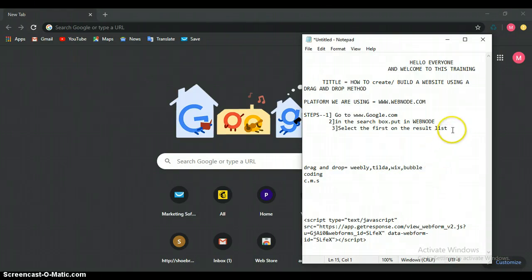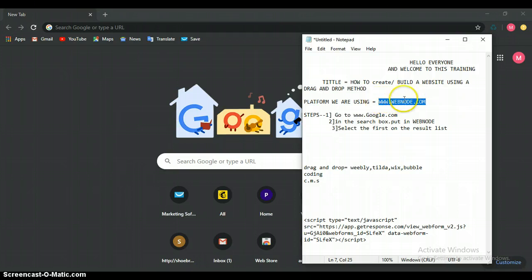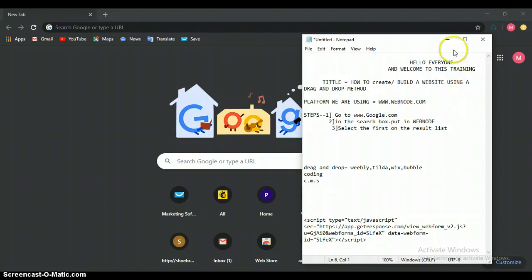So tonight, I mean this morning, we are using webnode.com to build, I mean design our website, making use of drag and drop method. So let's get started.